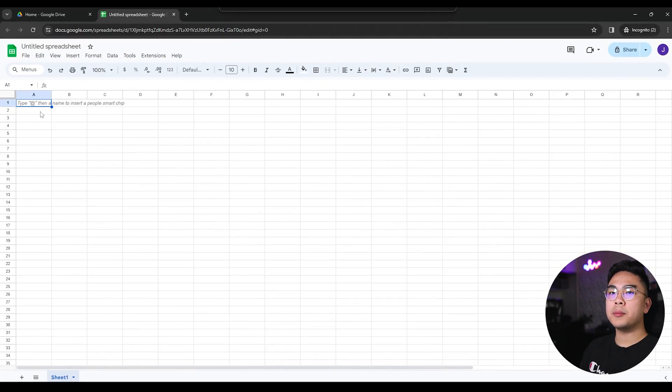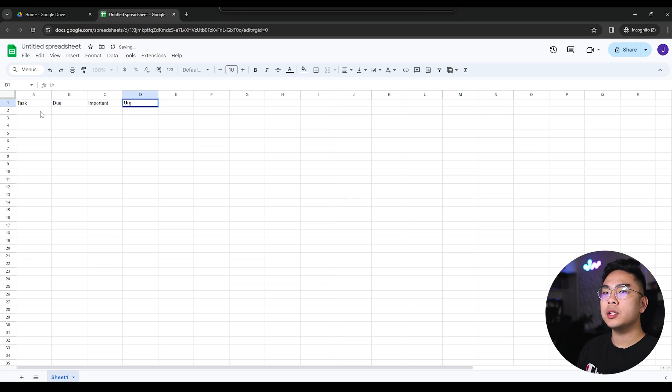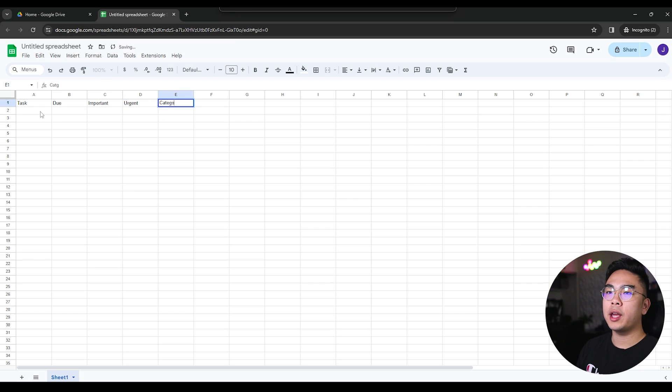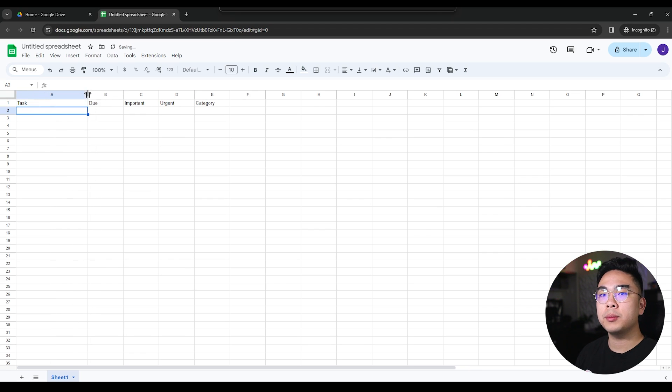Right away, what I'm going to do here is put down task, due, important, urgent, along with the category. Basically, these are all the five things that I have on my columns for my to-do list.